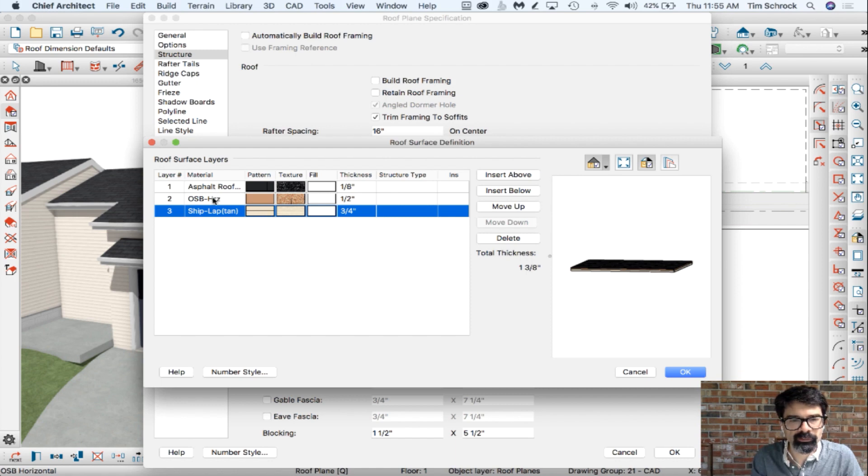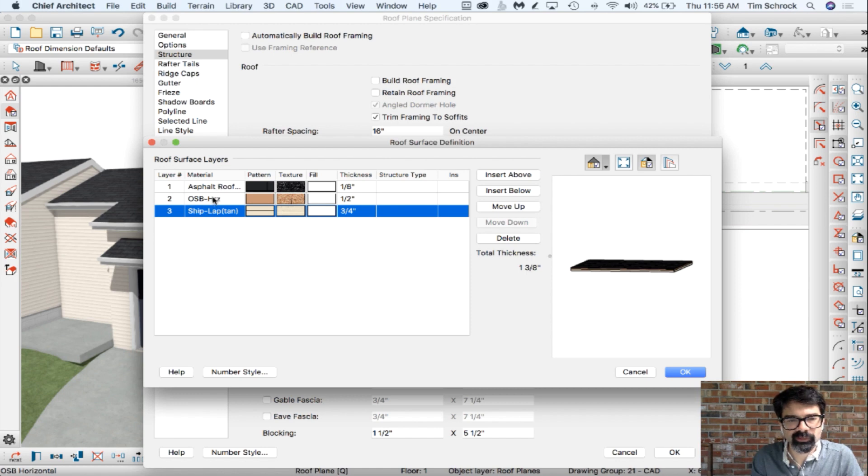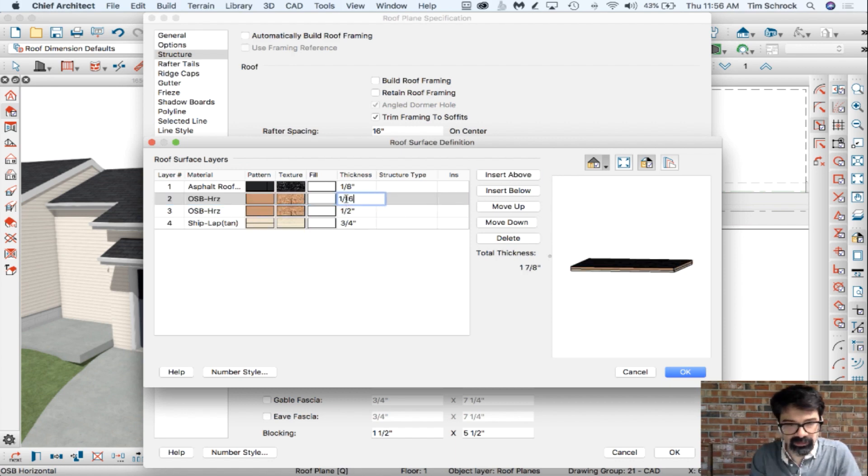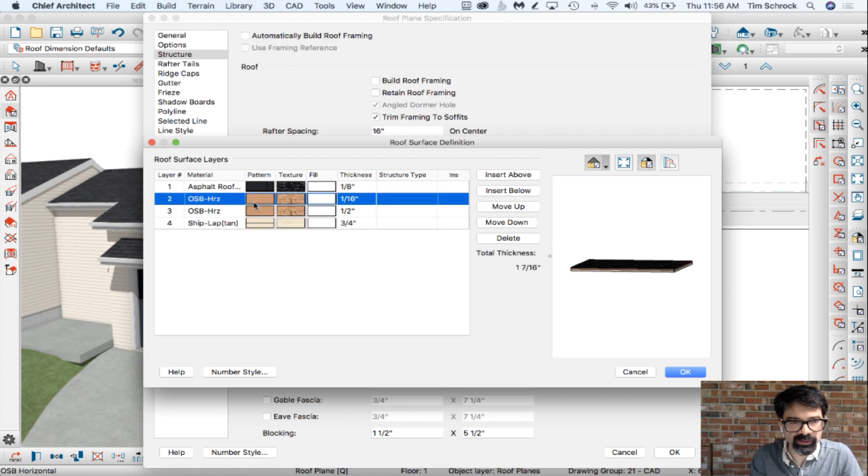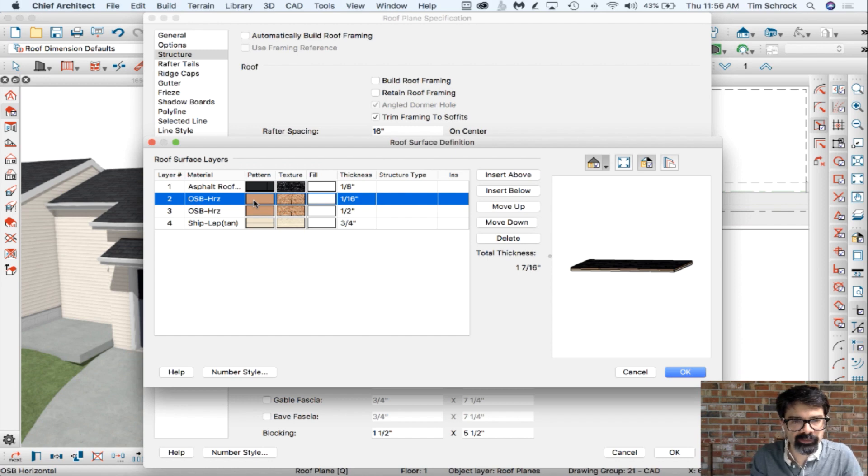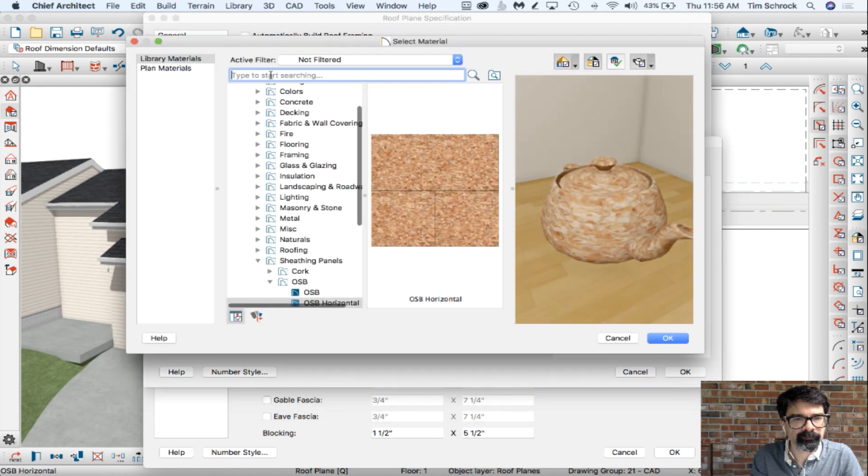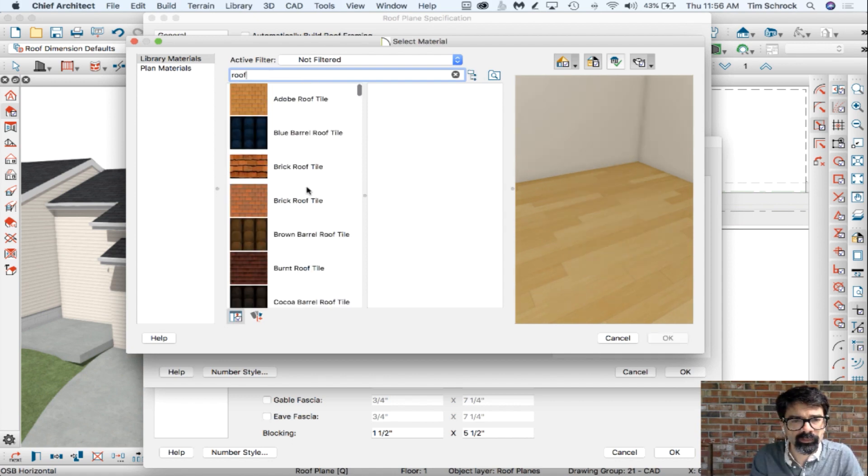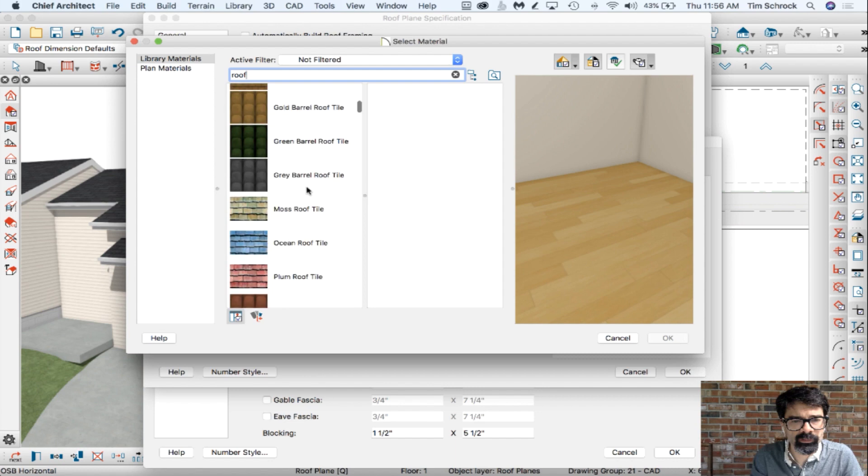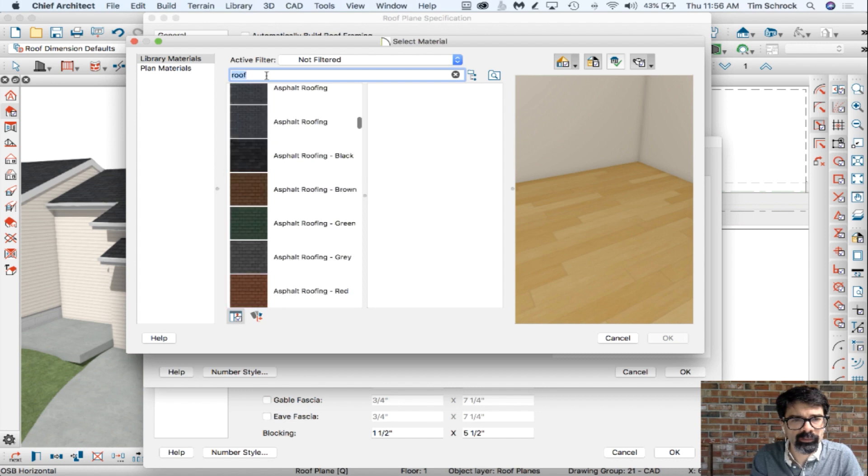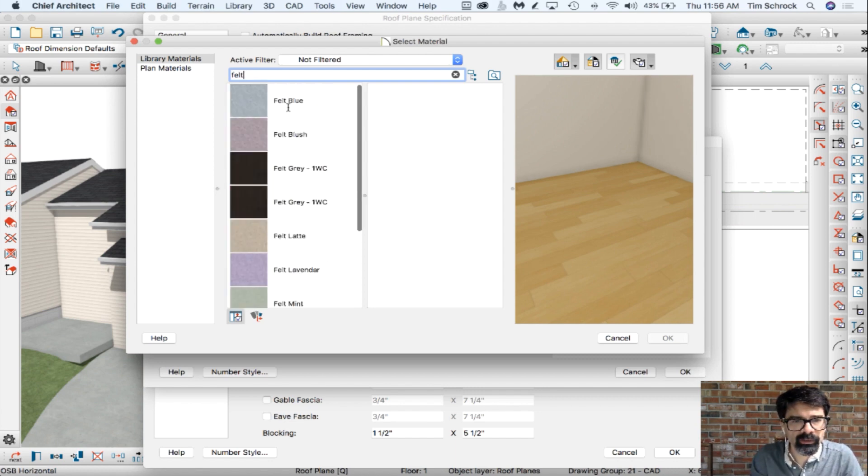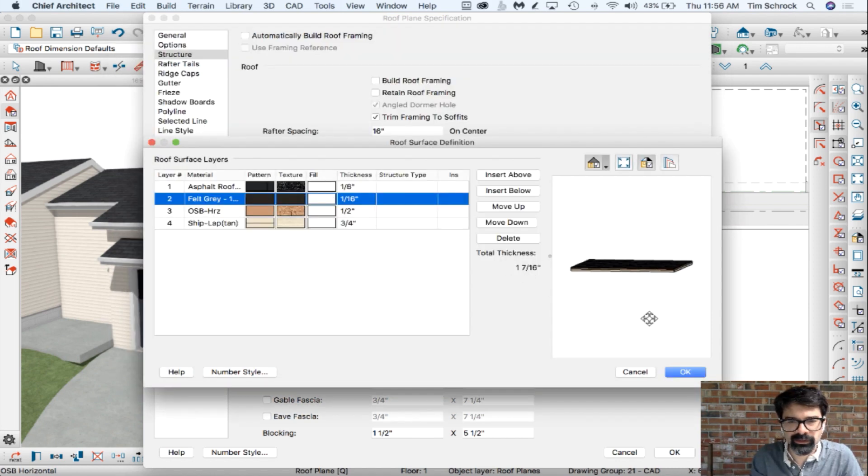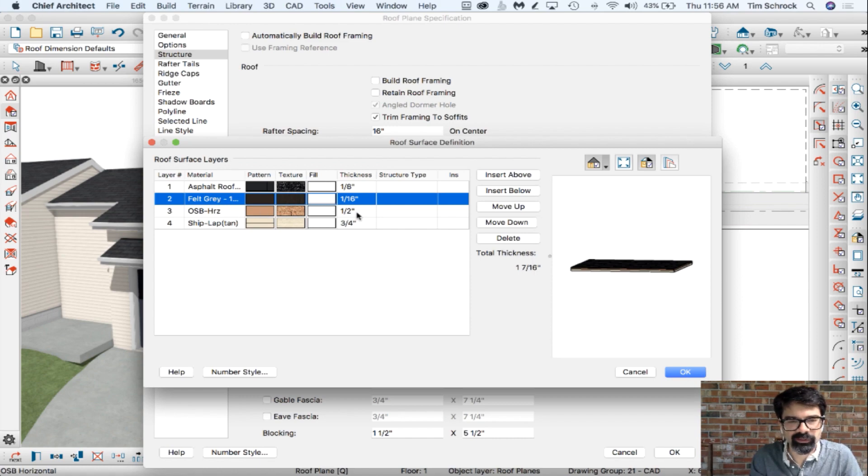Asphalt roof, horizontal, OSB, horizontal, and Shiplap. Technically, if you want to add a sixteenth inch thick of felt. Felt paper. We'll call it roof paper felt. There you go. There's a layer for your roof paper.